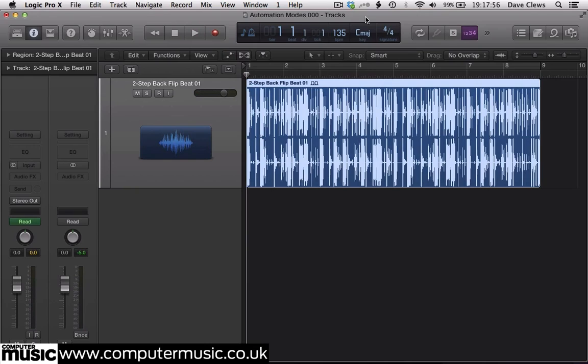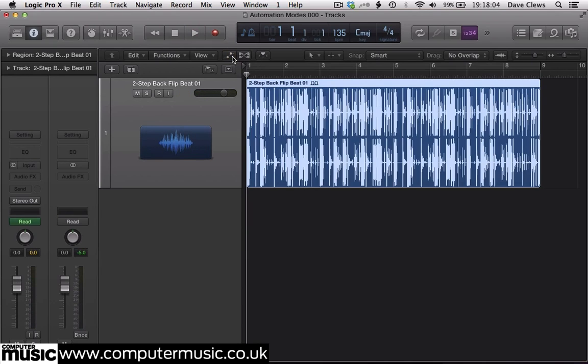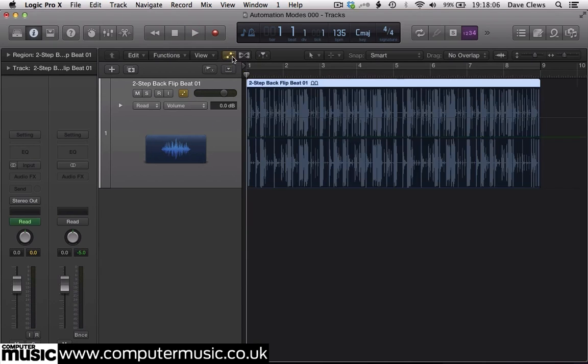Our first job is to enable automation view. All DAWs have different ways of enabling this, but in Logic you either click this button or press your computer keyboard's A key, and the automation lanes are shown on their respective tracks.